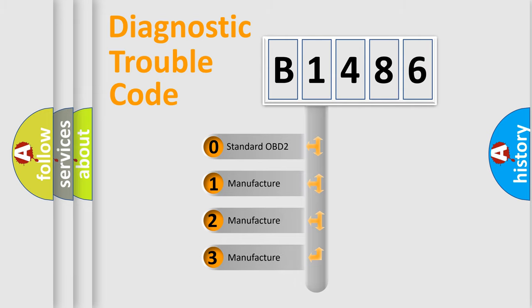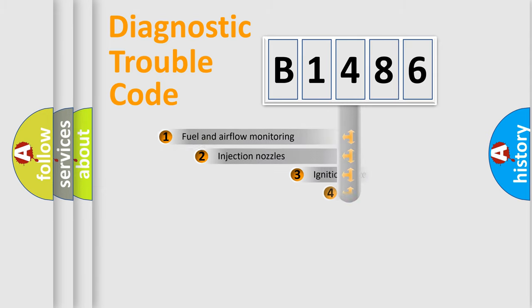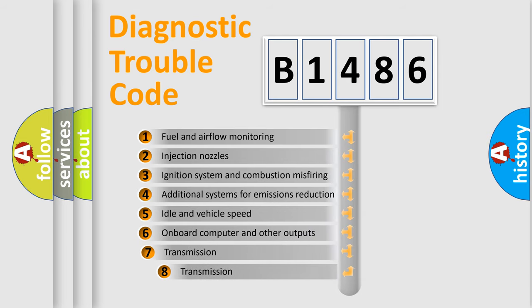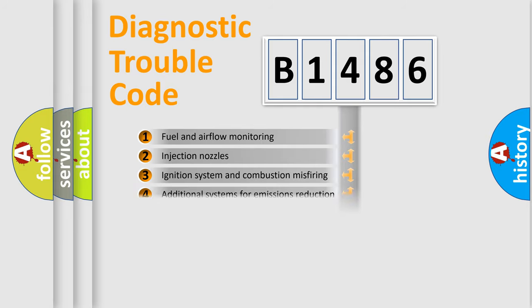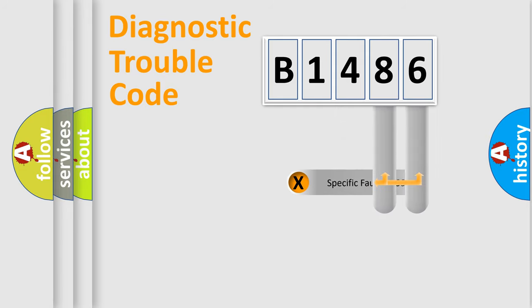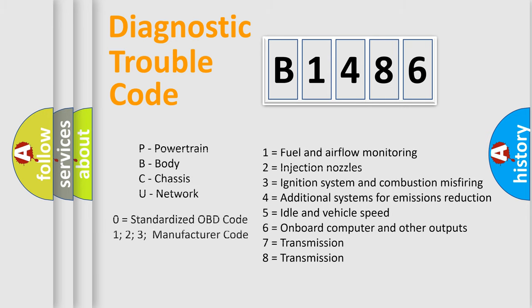If the second character is expressed as zero, it is a standardized error. In the case of numbers 1, 2, 3, it is a car-specific error. The third character specifies a subset of errors. The distribution shown is valid only for the standardized DTC code. Only the last two characters define the specific fault of the group. This division is valid only if the second character code is expressed by the number zero.